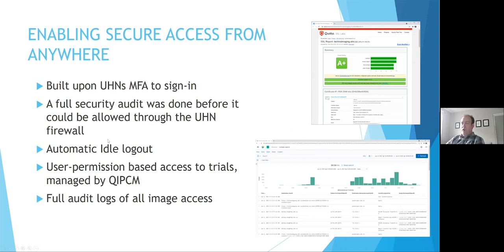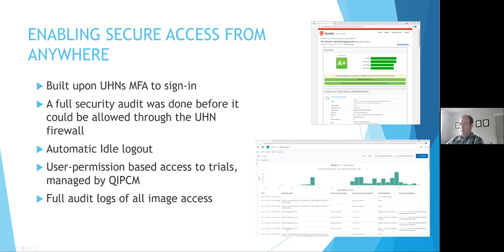For clinical trial-based security, we also needed to add a few different protocols. One of those is automatic idle logout — if the user has been logged in for too long, it logs them back out. We also have user permissions based on access to their trials, meaning if someone logs into the system they can only see their own trial's images and not all trial images, though we can still add multiple trials to a user. Finally, we have full audit logging of everything, which is very important from an REB and security permissions standpoint — we can see exactly who accessed what images on what date and time.